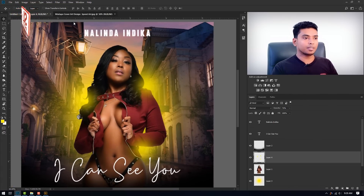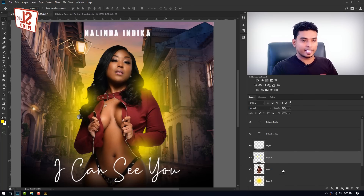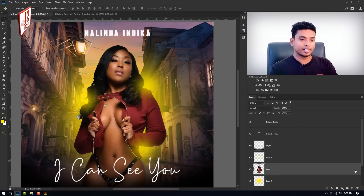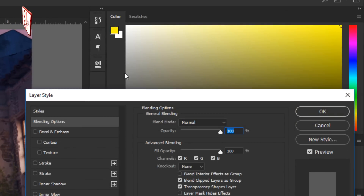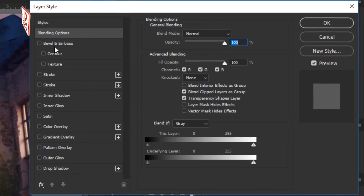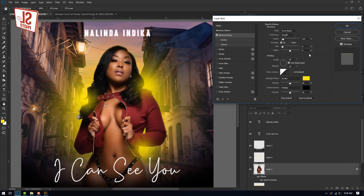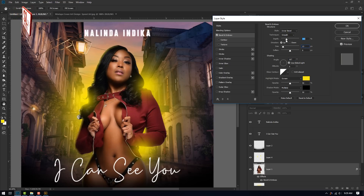We can see the color. I will select the blending option and click on the layer palette and click on the blending option. If you want to use the bevel and emboss, it will be automatically applied to the bevel and emboss.